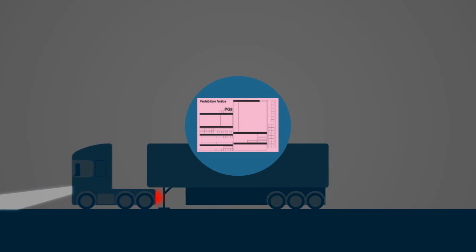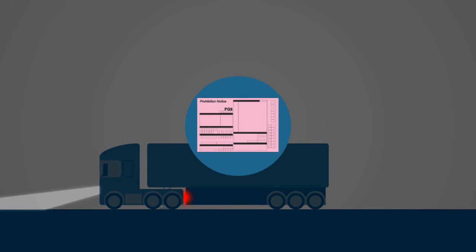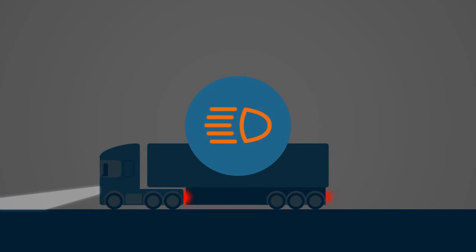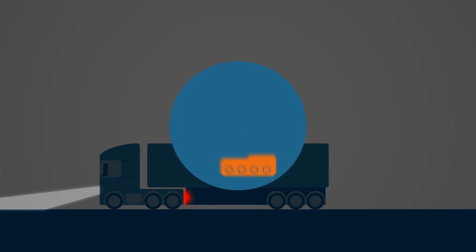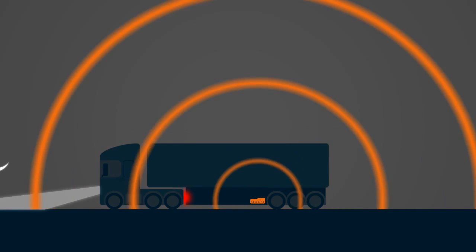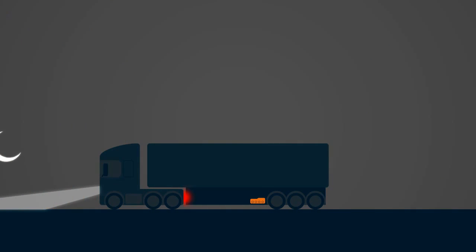Prohibition notices are also commonly issued for lighting faults. TrailerMaster alerts you to lighting defects so they can be quickly rectified.